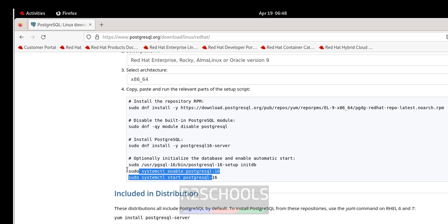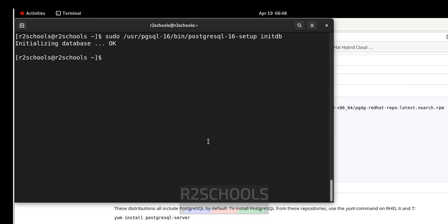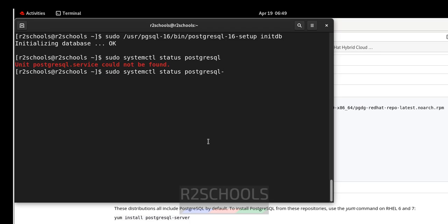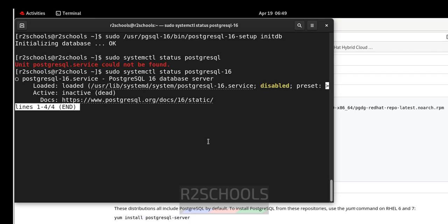Next, we have to start and enable the PostgreSQL service. Verify whether the service is started: run sudo systemctl status postgresql-16. The PostgreSQL service is installed but it is not started and enabled.